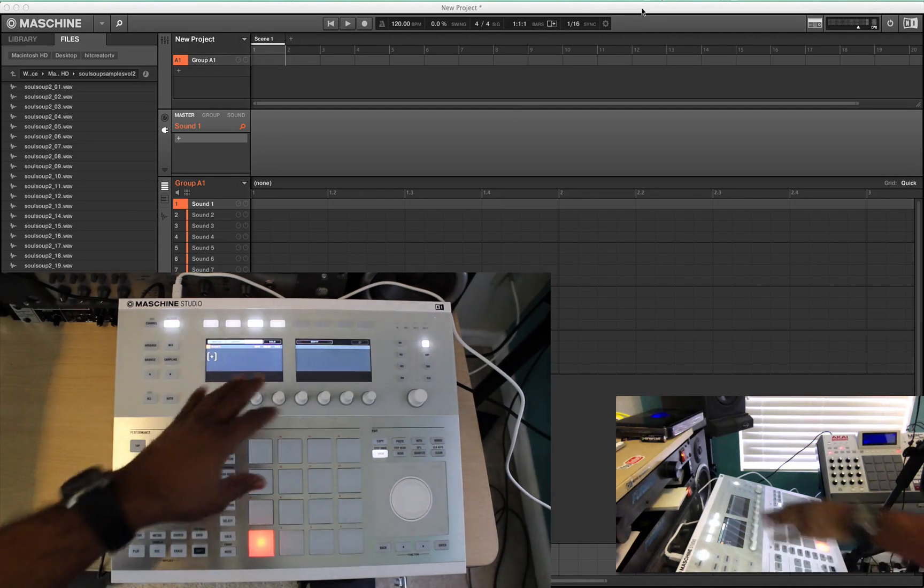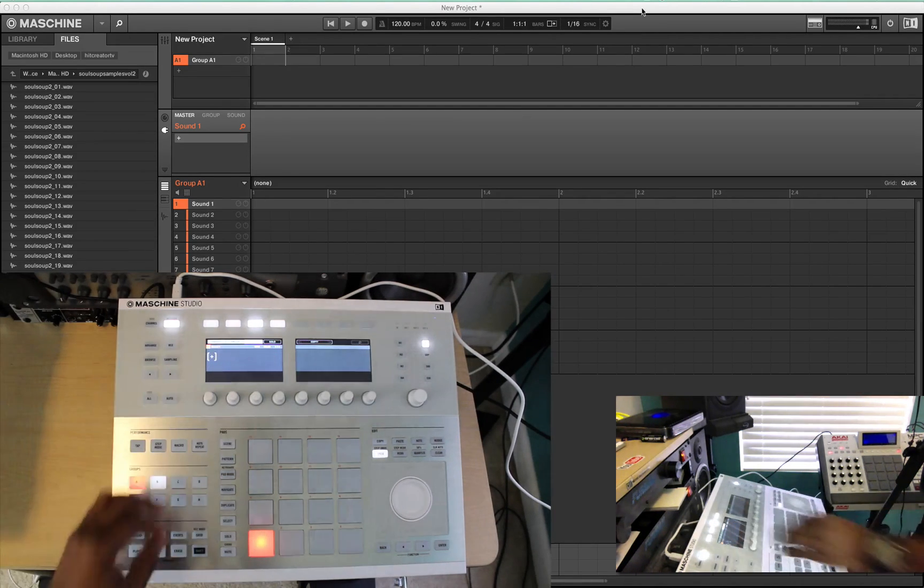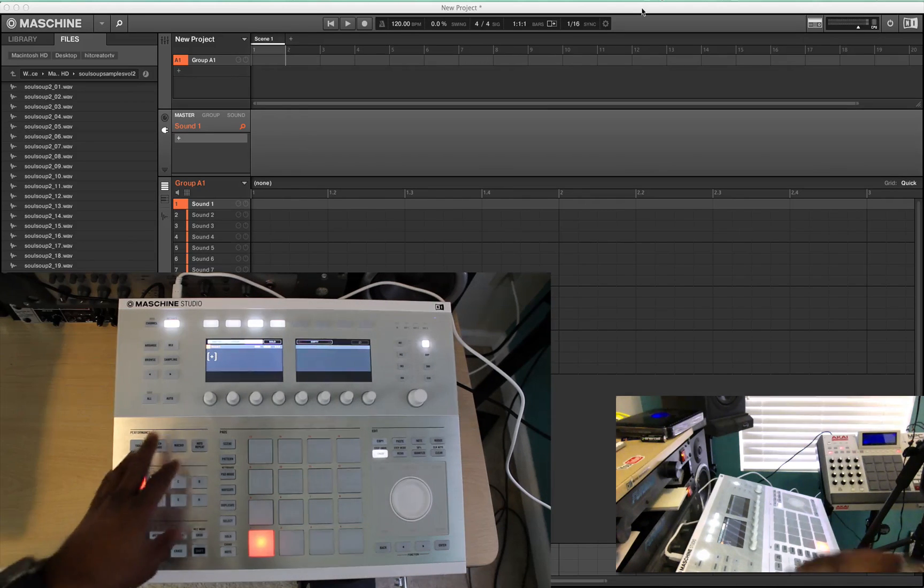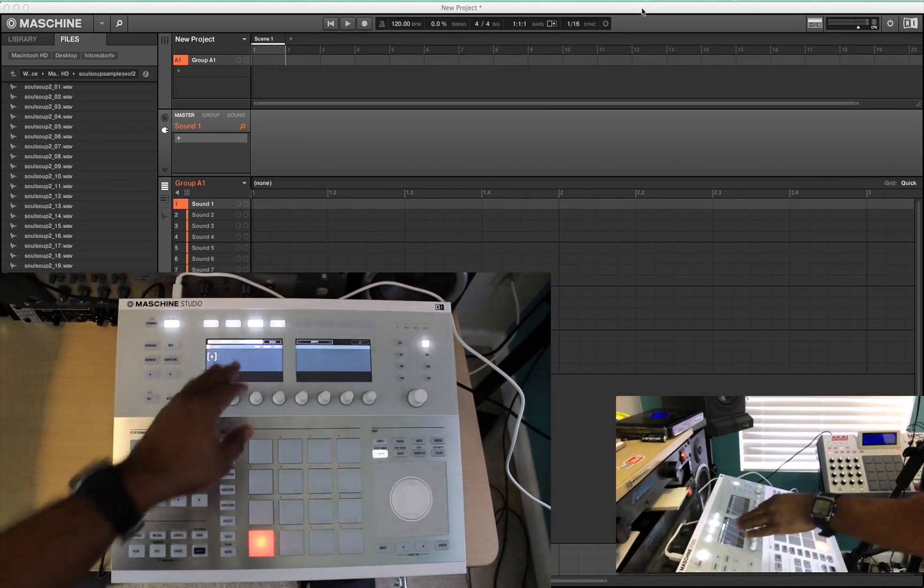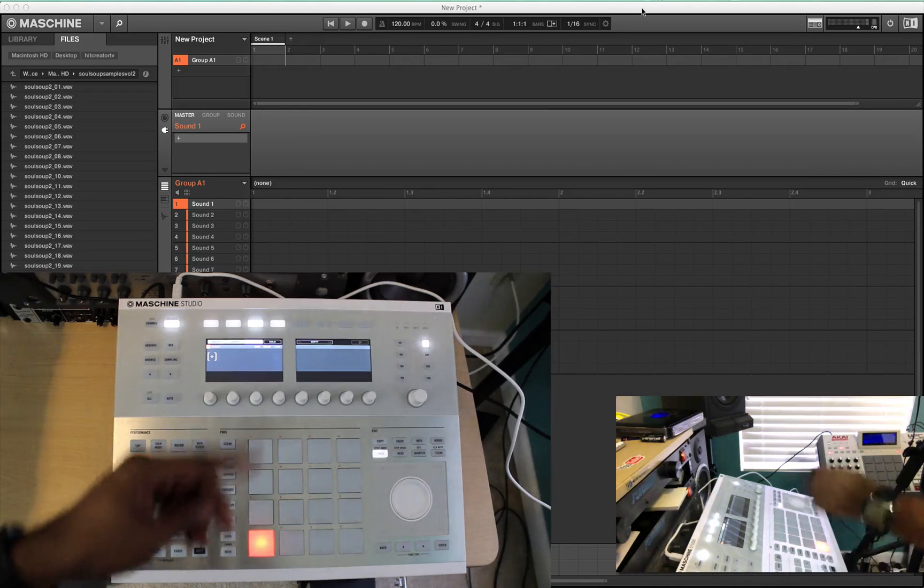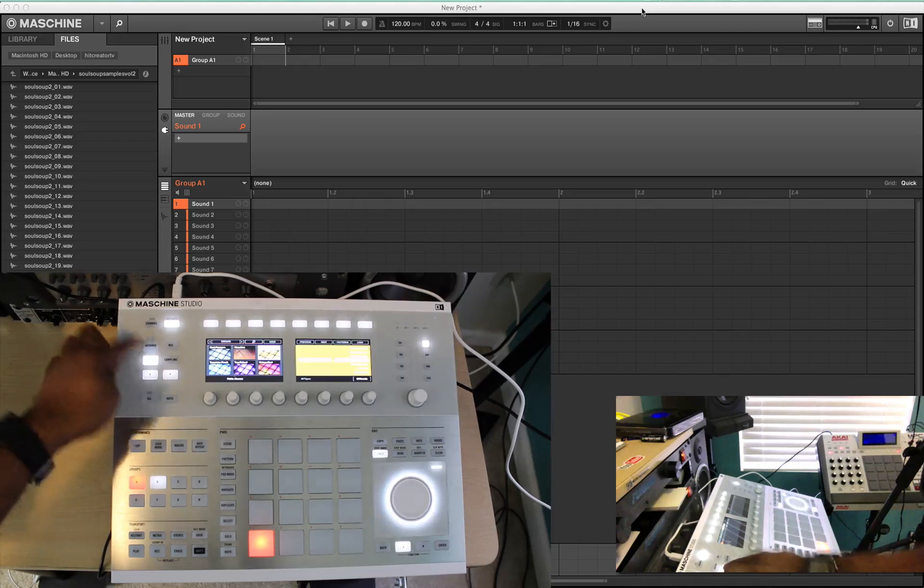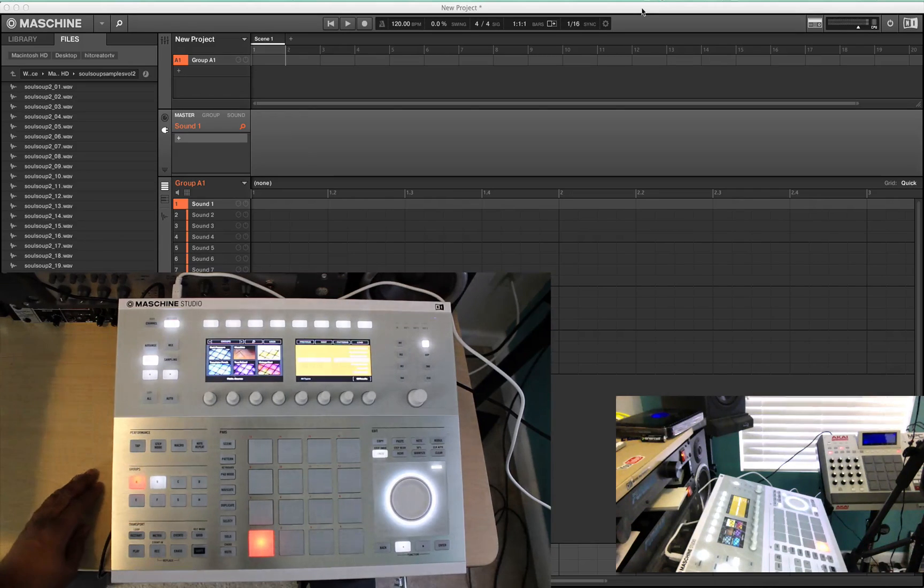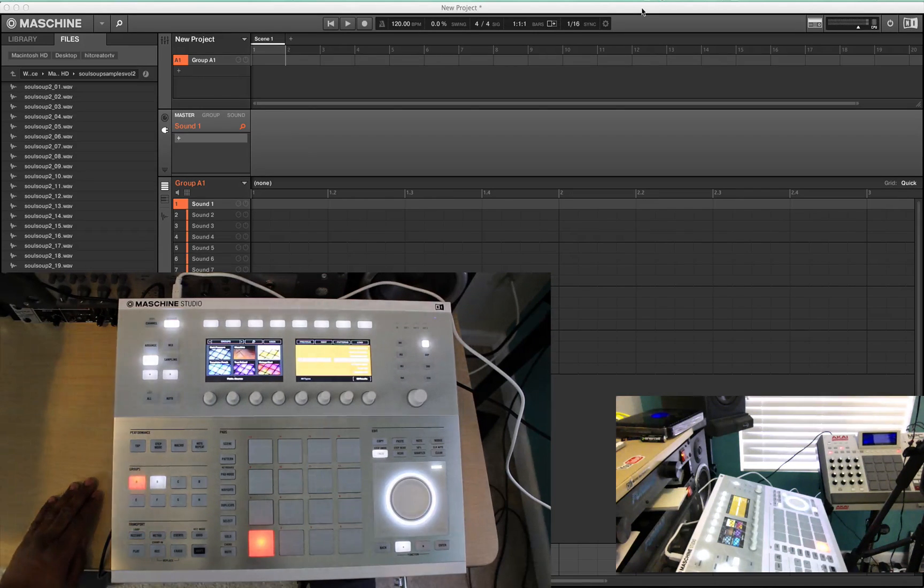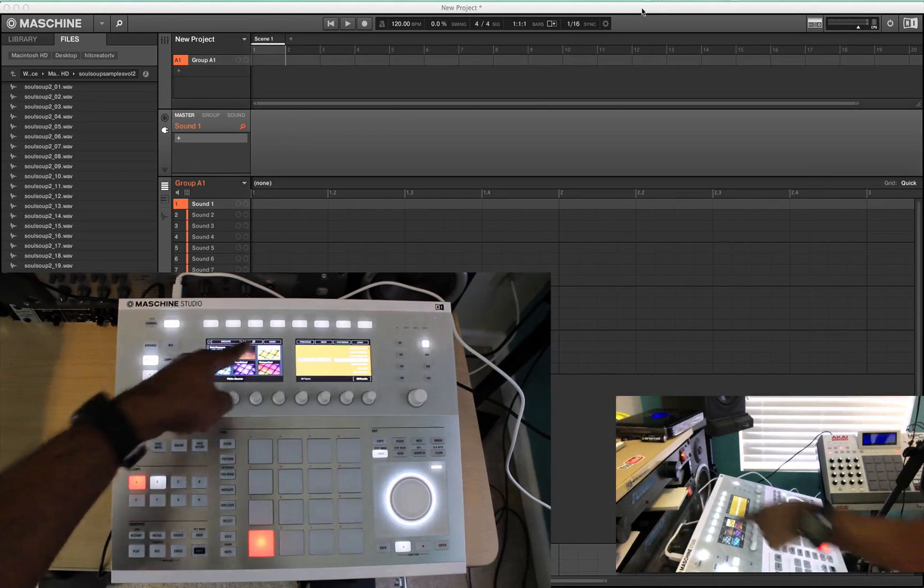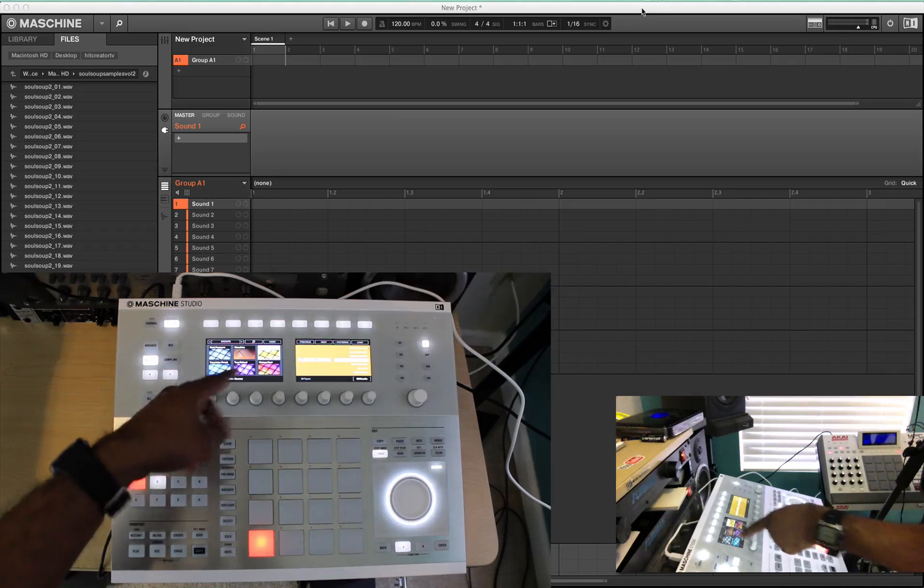When you first start your Machine up, you're going to be on this generic screen right here, just showing master, group, sound, and then solo. So all you want to do is just hit browse and you'll go right to your groups. You'll be in groups.